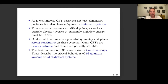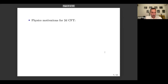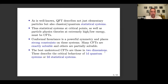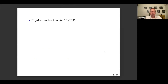Statistical systems at critical points, but also particle physics theories at high or low energy, must be CFTs. Conformal invariance turns out to be a very powerful symmetry, especially powerful in two dimensions, and places very strong constraints on what these systems can do, as a result of which many conformal field theories are exactly solvable and others are partially solvable. The best understood examples of CFTs are those in two dimensions — either 1+1 dimensions as a quantum theory, or two space dimensions as a statistical system.